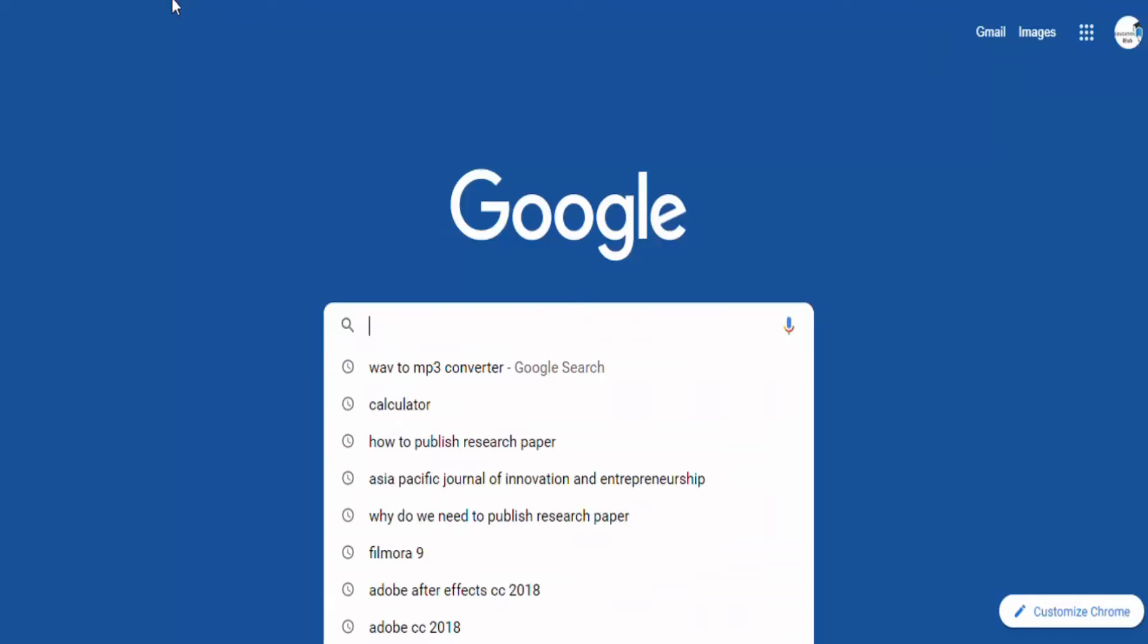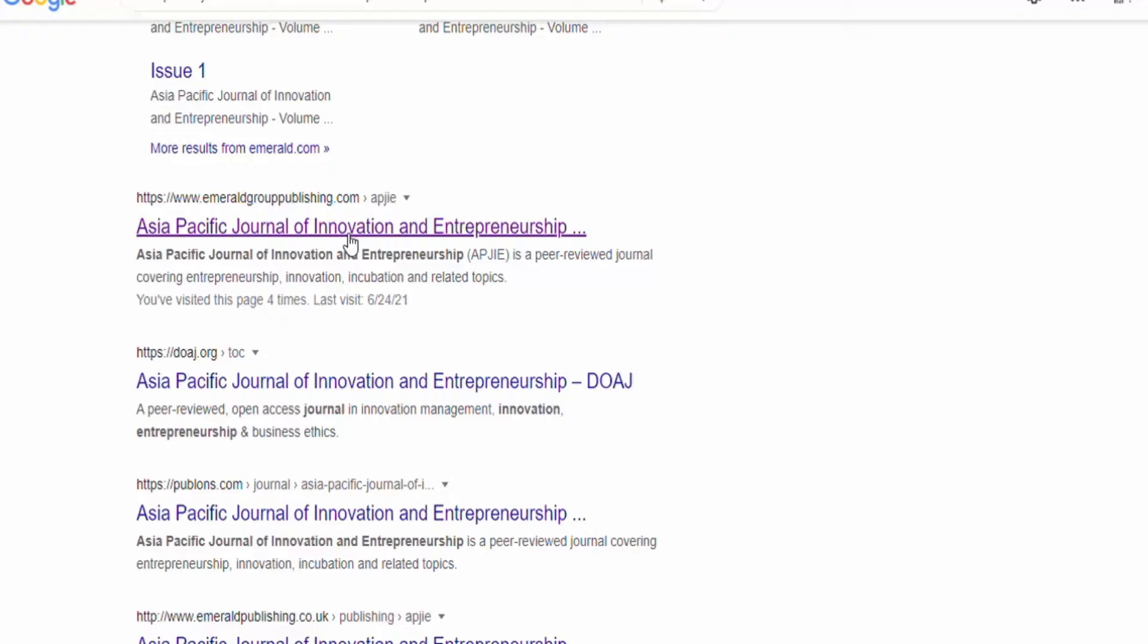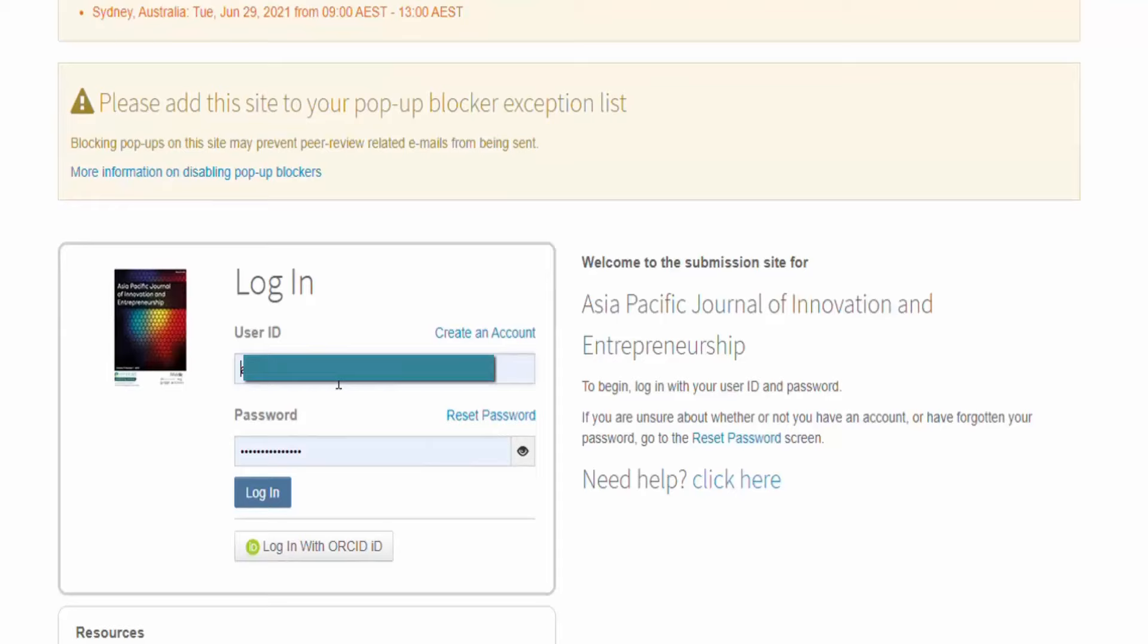After completing the registration process, go to main page of journal and click on submit the paper. After clicking on submit the paper, the option of username and password will appear. Give your username and password and click on login. Then click on author dashboard and start submitting your paper.